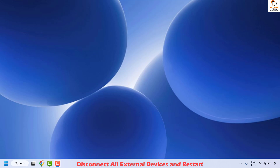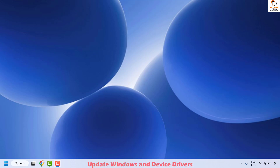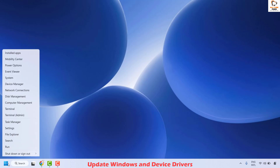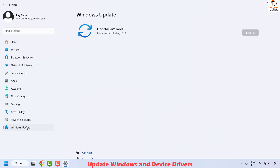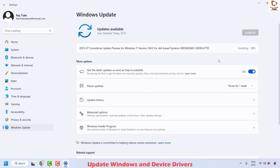If you're still facing the problem after disconnecting all external devices, the next method is to update Windows and device drivers. To update Windows, right-click on the Start button and click on Settings. Click on Windows Update, and on the right-hand side you will see an option to check for updates. Click on it — this will check if there are any updates available. Once updates are available, go ahead and install them.